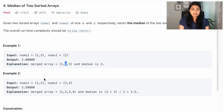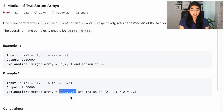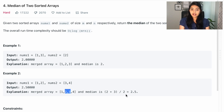Now let's say num1 is [1, 2] and num2 is [3, 4]. Our merged sorted array is [1, 2, 3, 4], so the midpoint is between 2 and 3. In this case, we take the average of the two middle elements, 2 and 3, and return that average as the median.